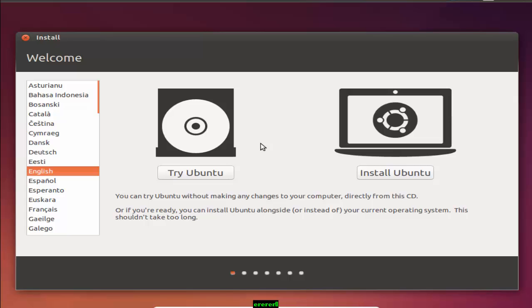So before the installation, you need a CD or bootable pen drive. If you don't have any Ubuntu software CD, first you have to download the Ubuntu ISO file.